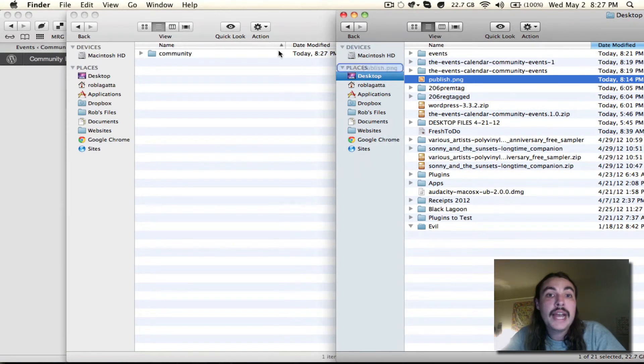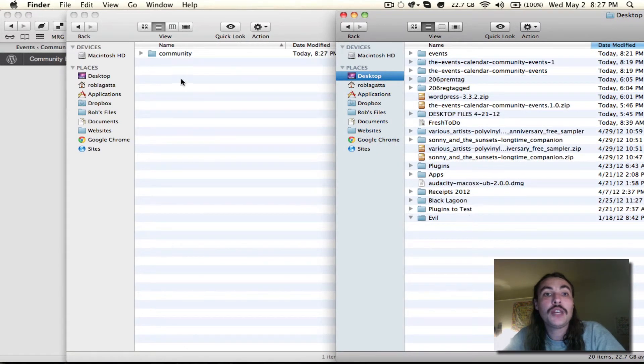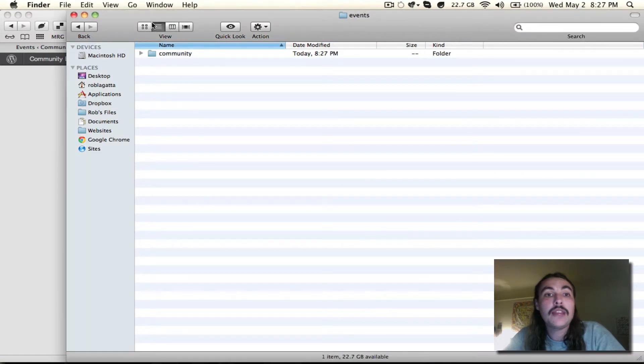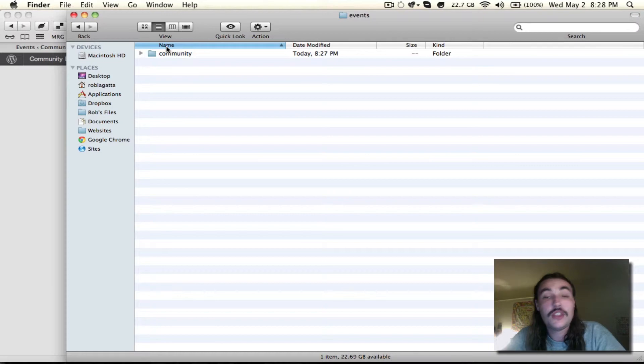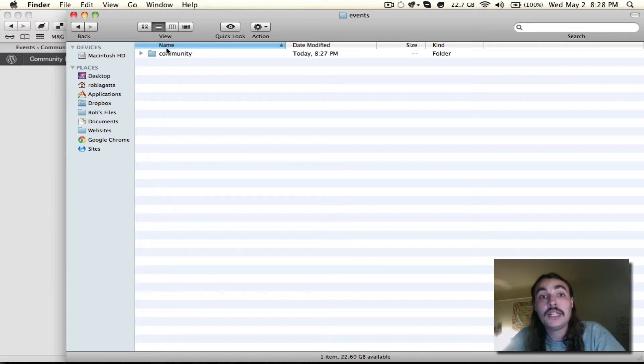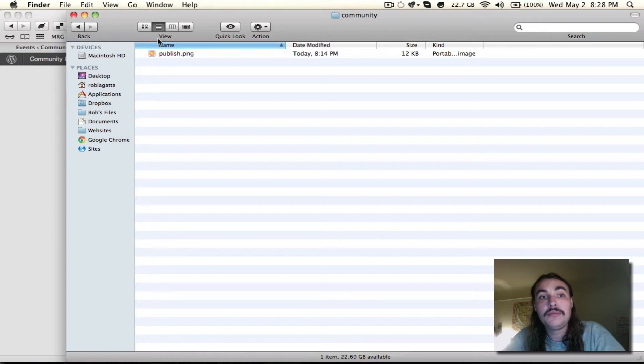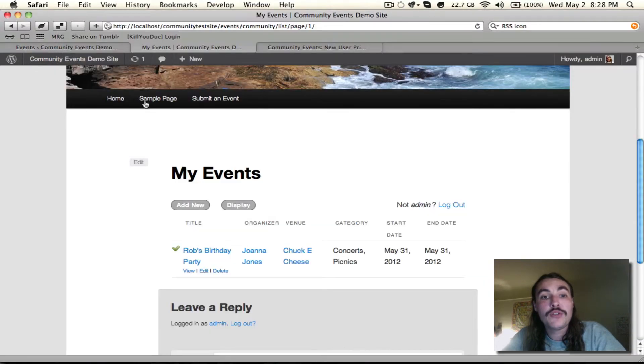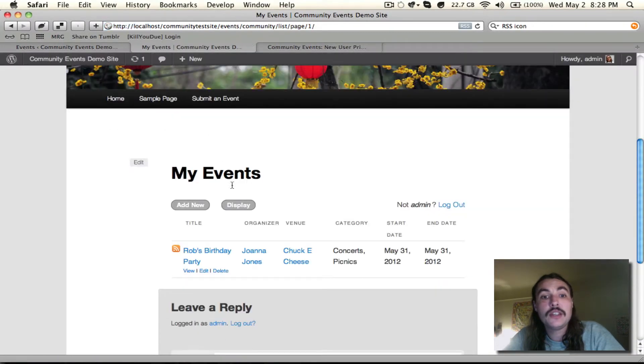Drag and drop it into this community folder we just created. So again, the hierarchy is theme, events, community, file. And now if I go back over to the front end and refresh the my events list, we'll see that that icon has indeed been swapped.